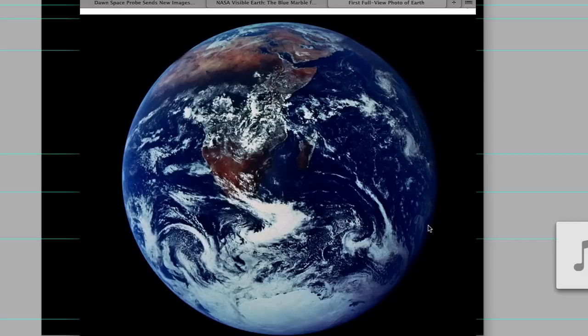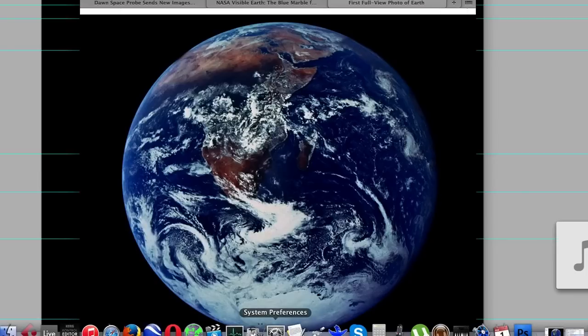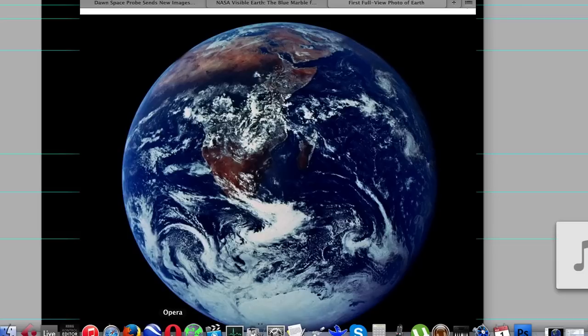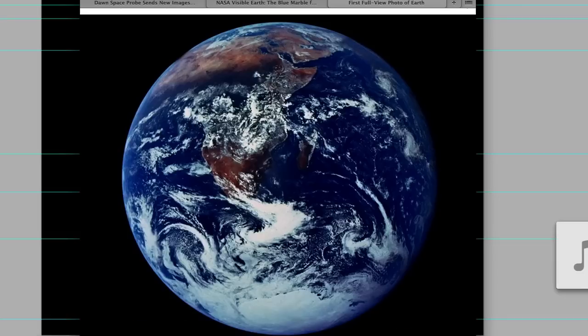Anyway, that isn't really what I was making the video about today. What I decided to do was to take this exact same view of the Earth from Google Earth. So let's have a look.